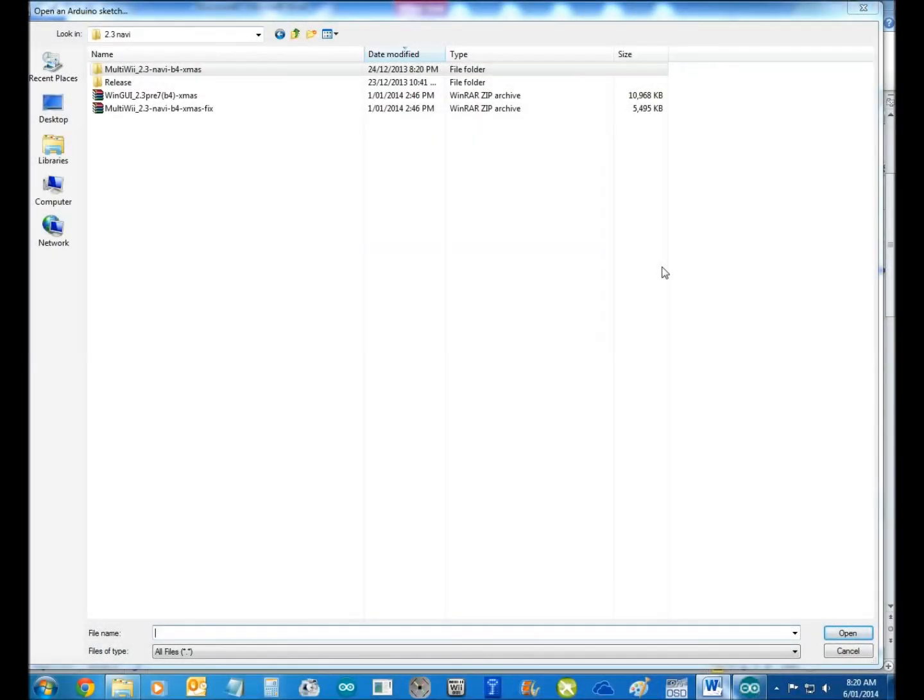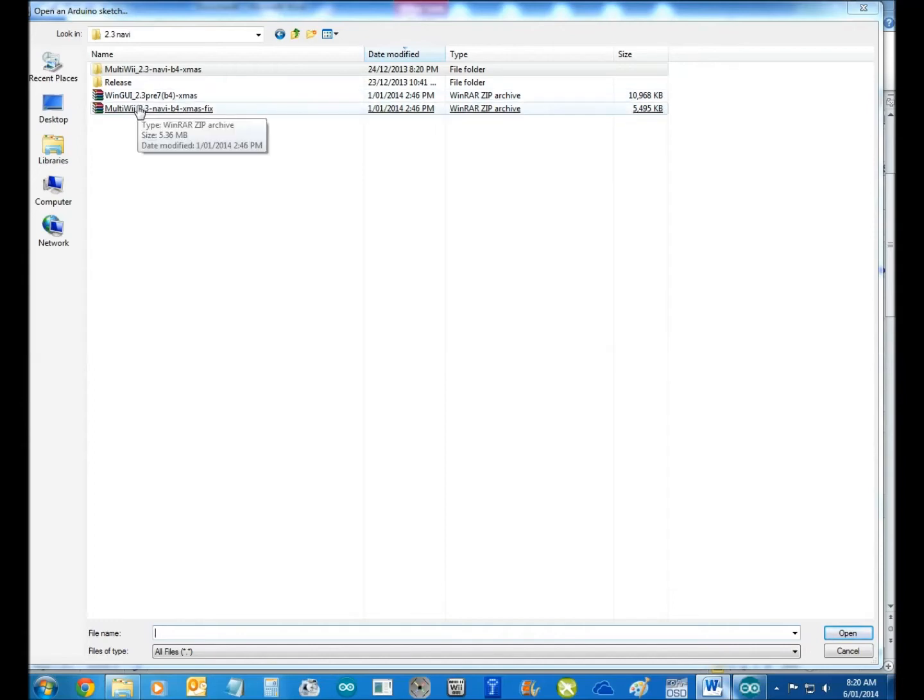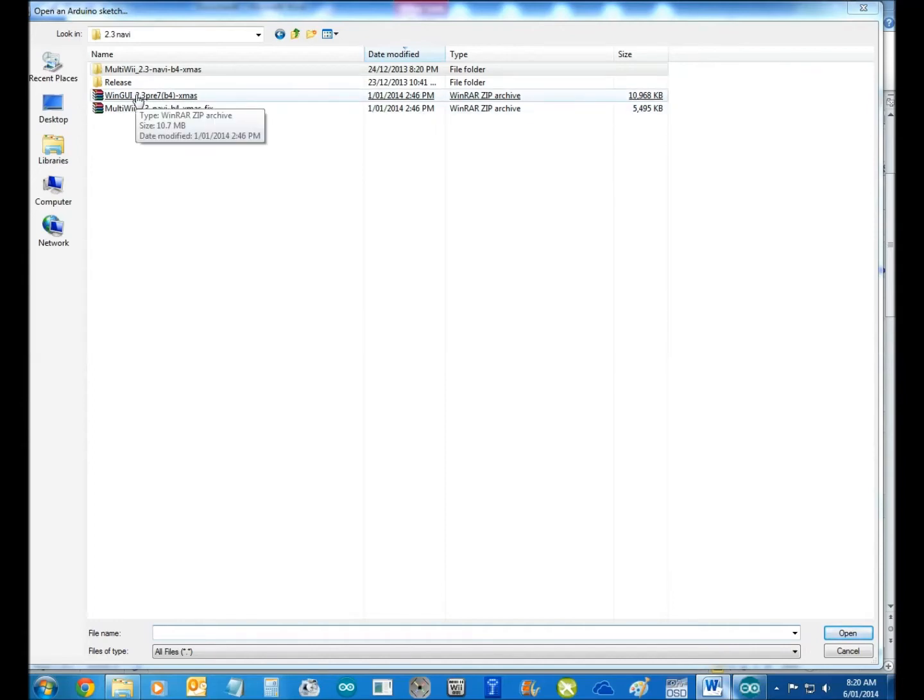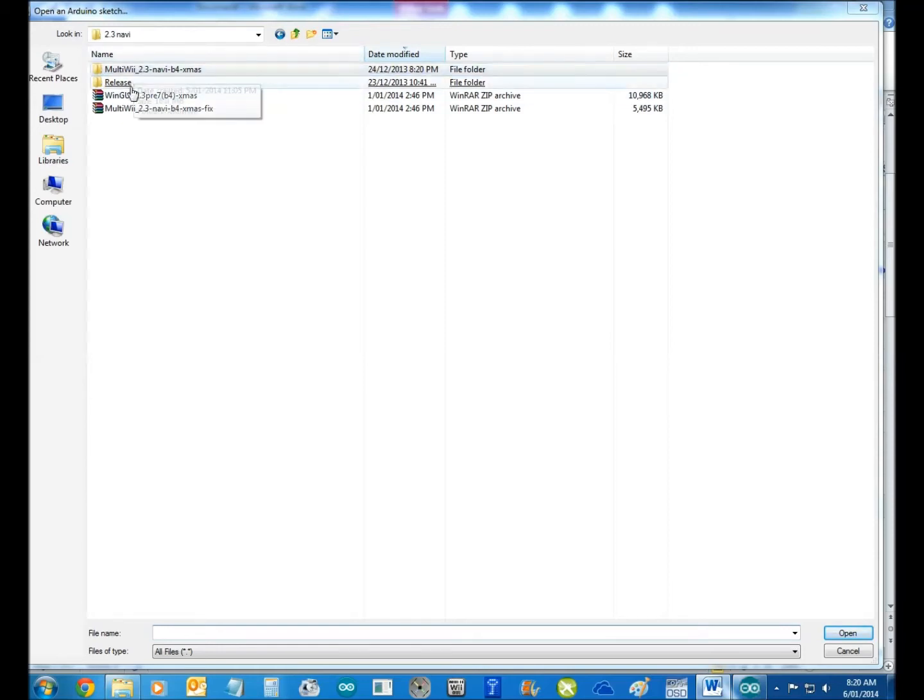Open up Adreno, and what you'll do is you'll get your two files that you've downloaded, your zip files, and you'll extract them, and you'll end up with these two files here.